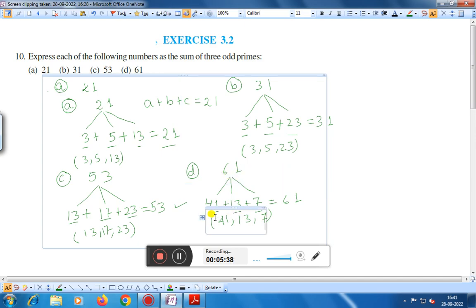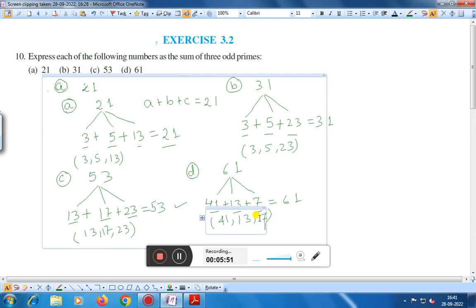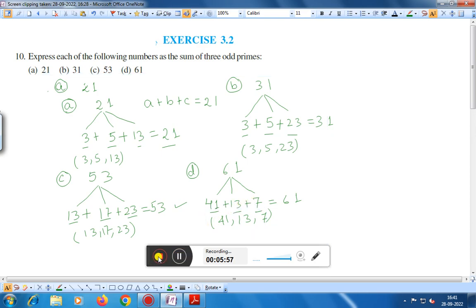The next number D is 61. If we add 41 plus 13 plus 7, we get 61, and these three numbers 41, 13, and 7 are three odd primes whose sum is also 61. This is the solution of question number 10, Exercise 3.2.